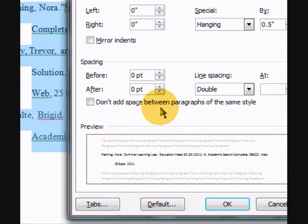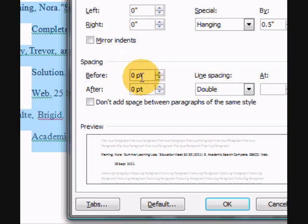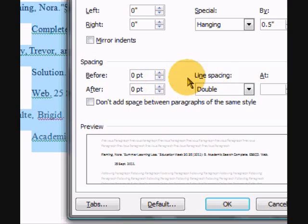When it opens, you want to make sure that left says 0, right says 0, spacing before is 0, after is 0.